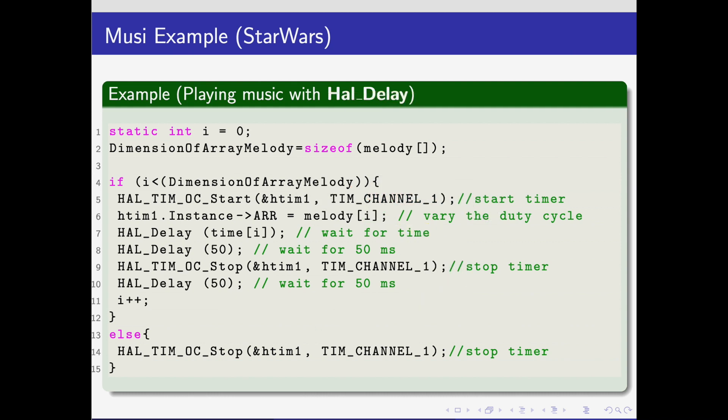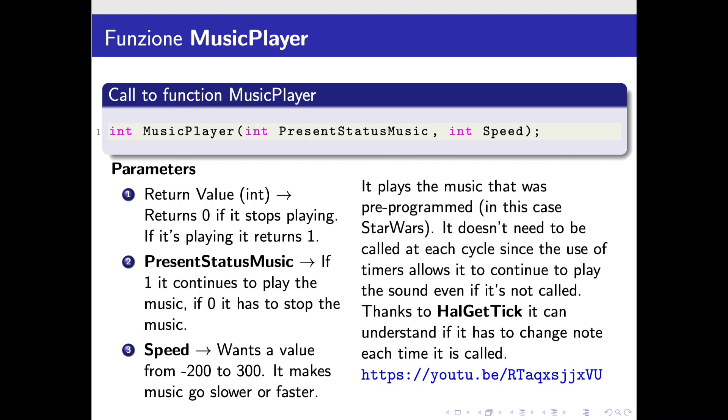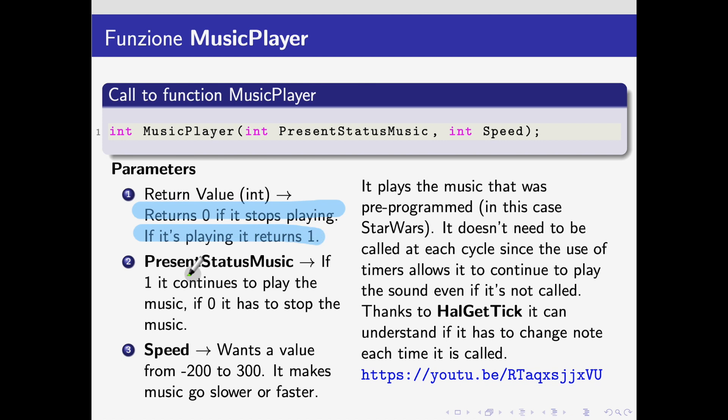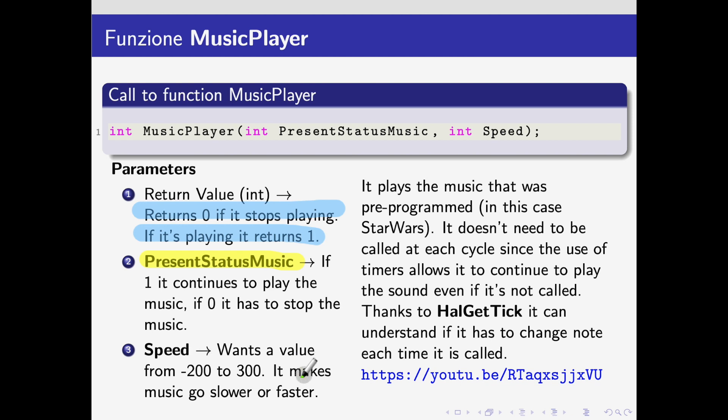This is the music player function. It has three parameters. It returns an integer value—zero if it's stopped playing and one if it's playing. The present status music is another parameter that we have to put. If it's one, it continues to play the music; if it's zero, it has to stop. The speed value is one we will not use, but if we want, we can use it to change the speed of the music. In general, you will have to put the speed at zero to play at normal speed.